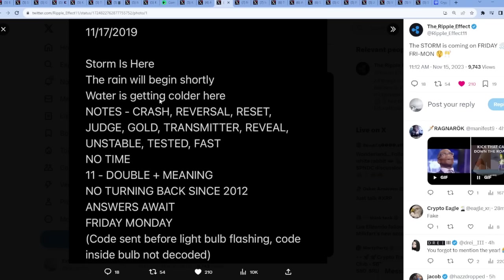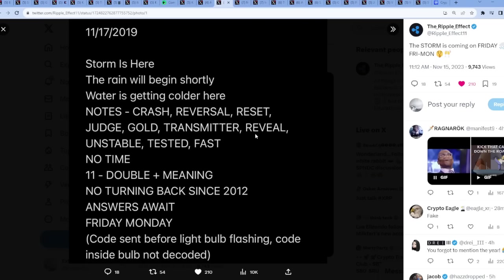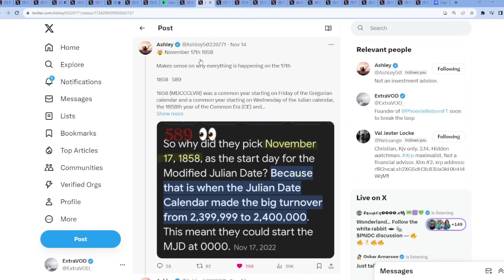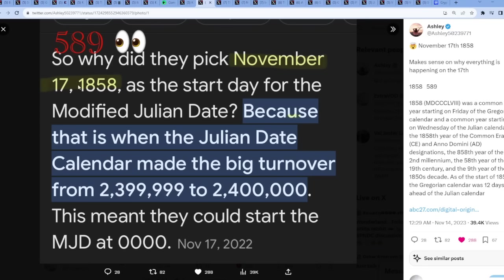I don't think anything will happen this Friday or this 17th because we still haven't seen no major events occur, but it's interesting that these red alerts have pointed towards November a lot. They say storm is here, the rain will begin shortly, water is getting colder here. Notes: crash, reversal, reset. So we're going to see a crash, we're going to pump back up again, and then at that point it's going to be reset. November 17th 1858 - that is when Julian date calendar made the big turnover.